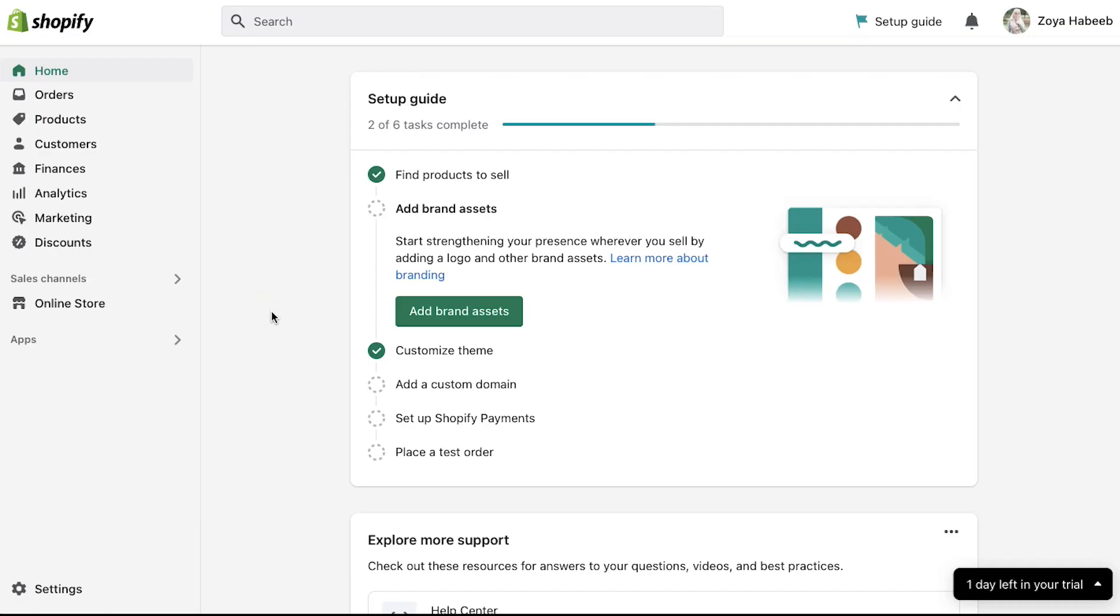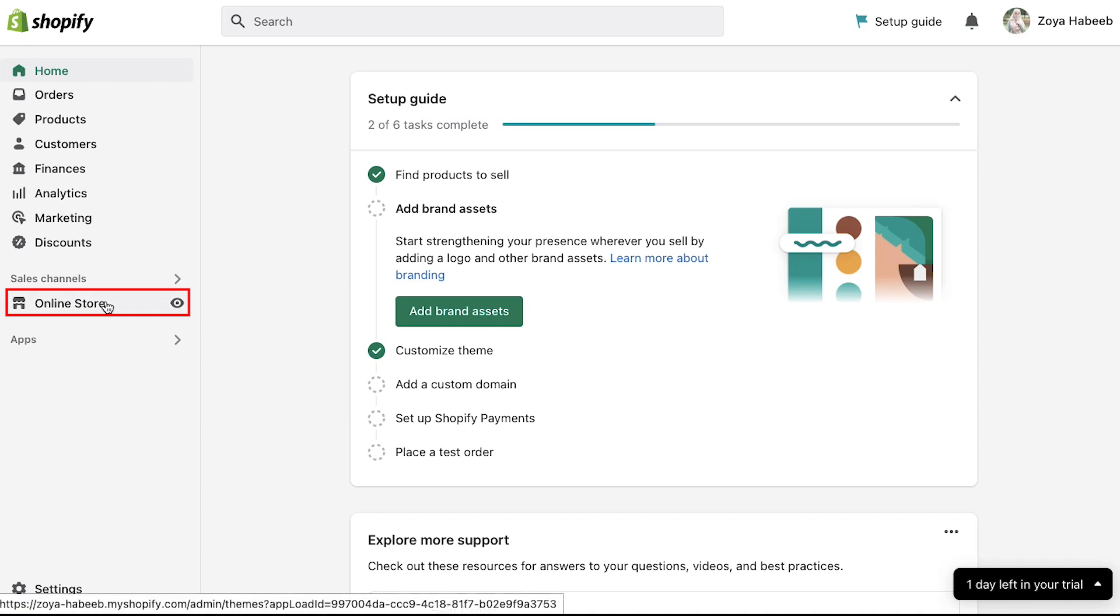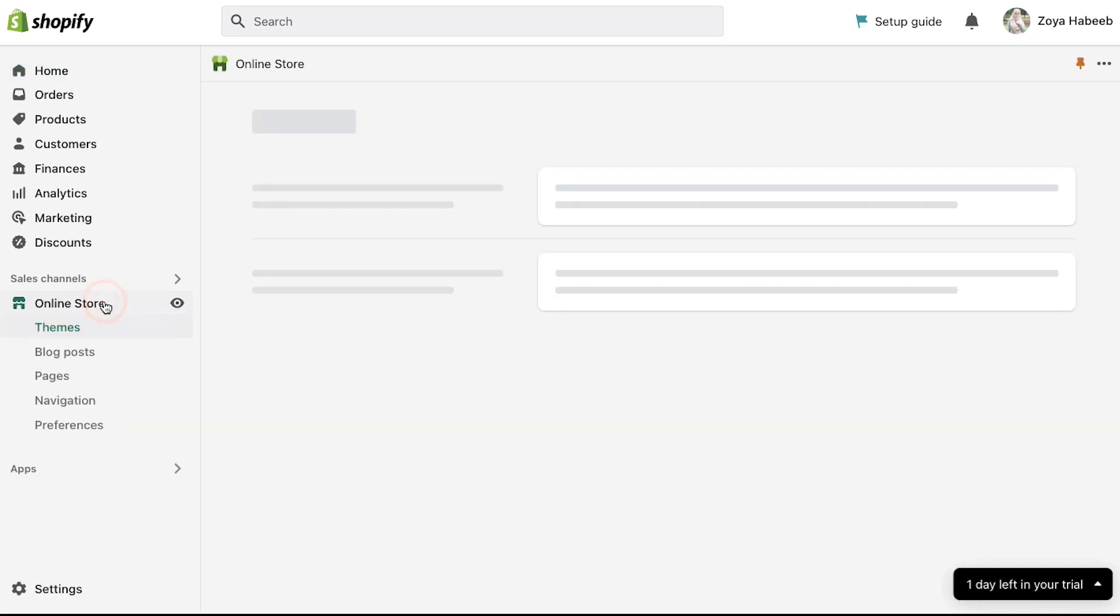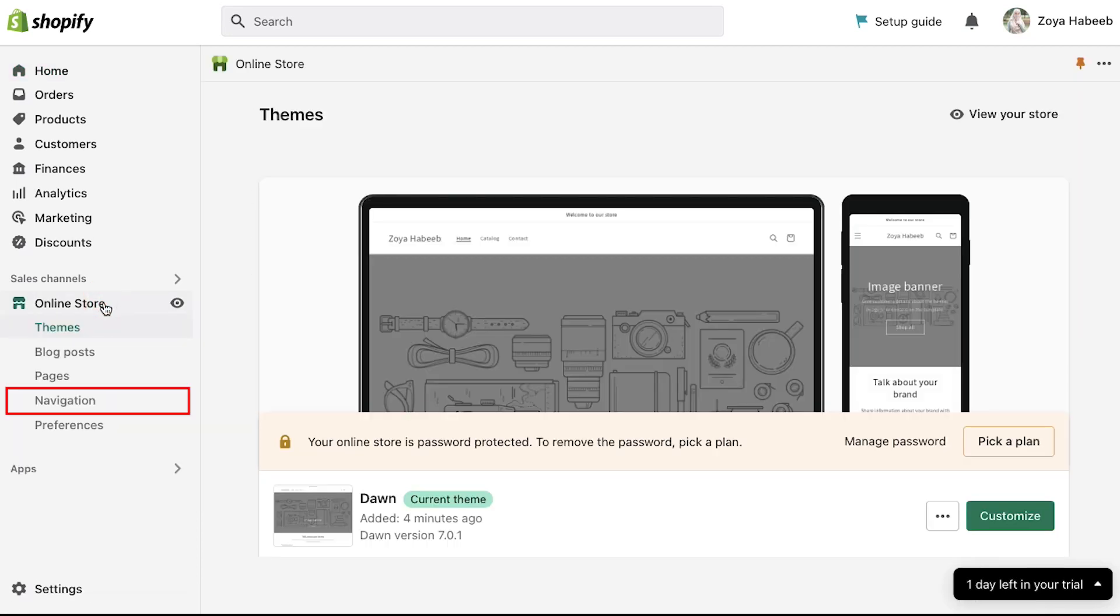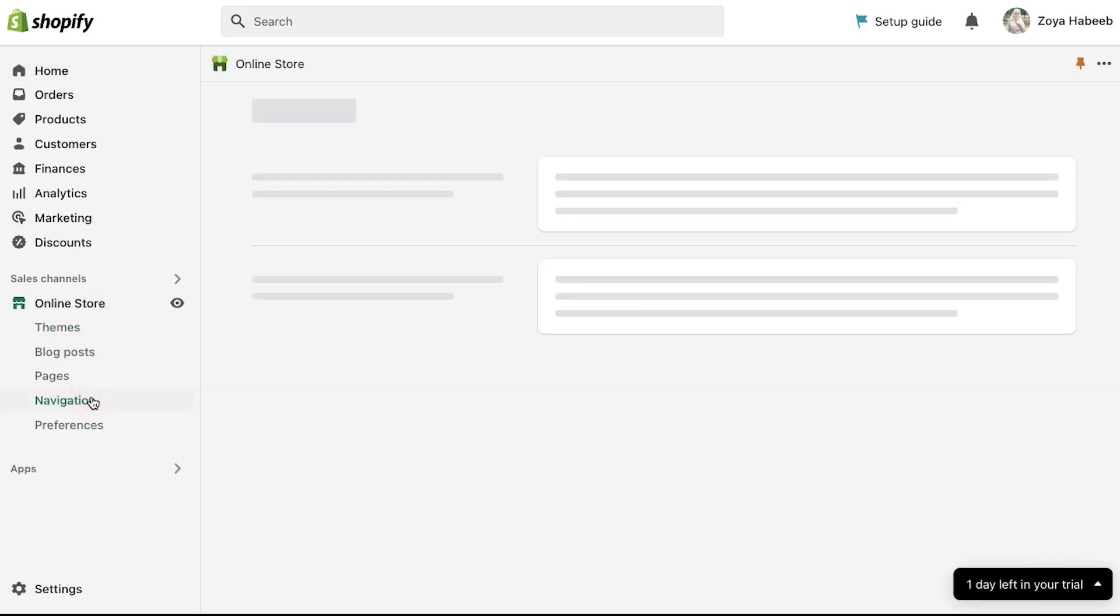After logging into your Shopify store, click on online store in the left sidebar and then click on the navigation tab.